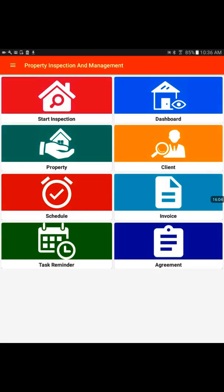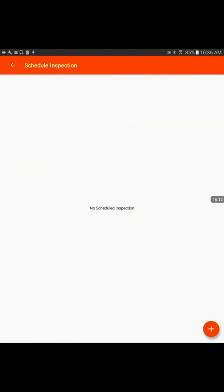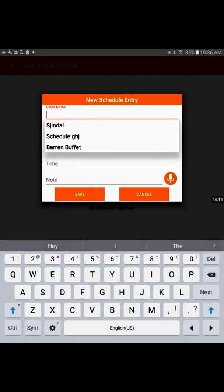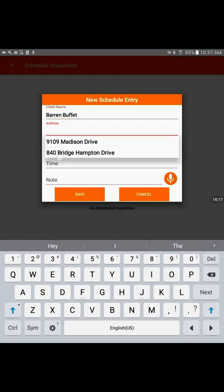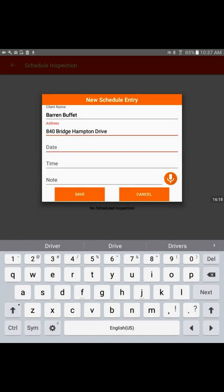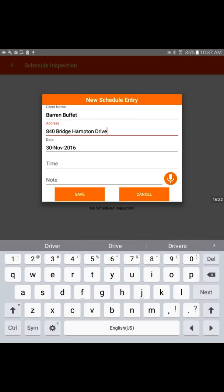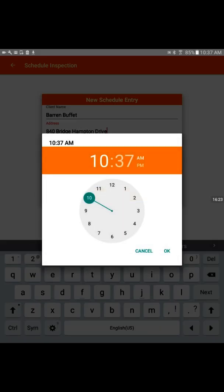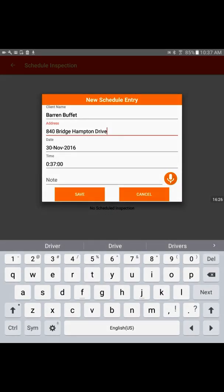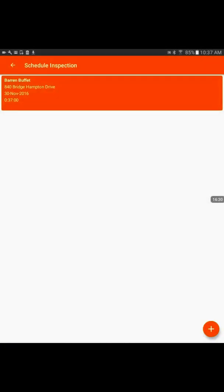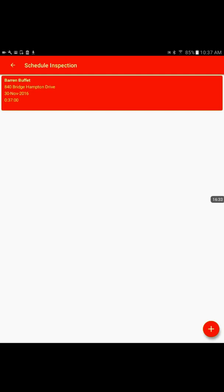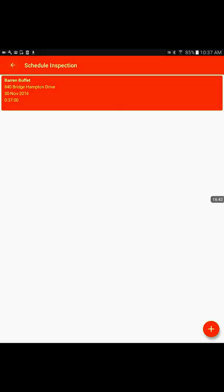Those are the major components of the application. The schedule and task reminder: the schedule is an option where I can select a customer, write the property address, the inspection date and time. I can write the notes related to that and it will save a new record for a future schedule. On the particular day it will provide a notification so inspector knows it's time to start the inspection.